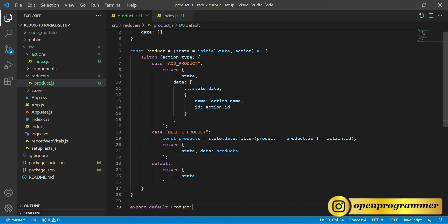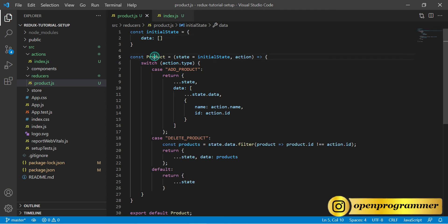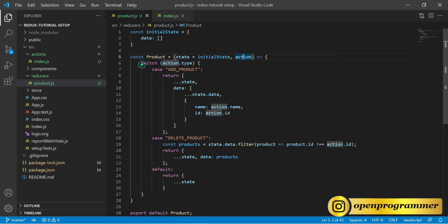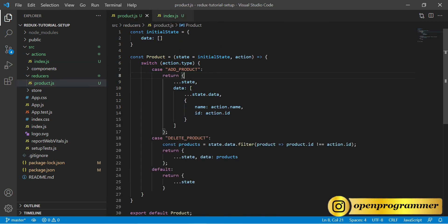To summarize what we have done: reducers need an initial state, so we defined our initial state with a property called data as a blank array. Inside the reducer function we use a switch case. Since we have two actions — add product and delete product — we have two switch cases plus the default.